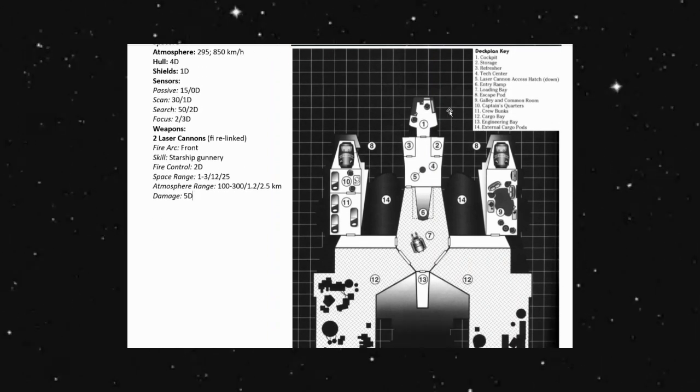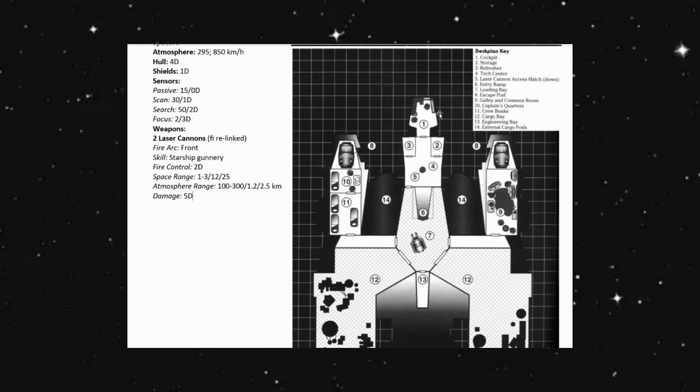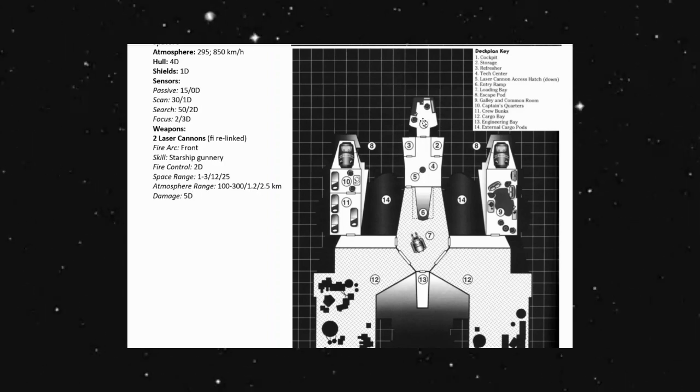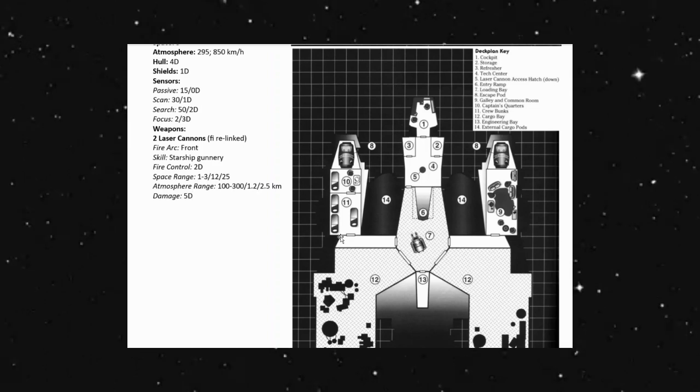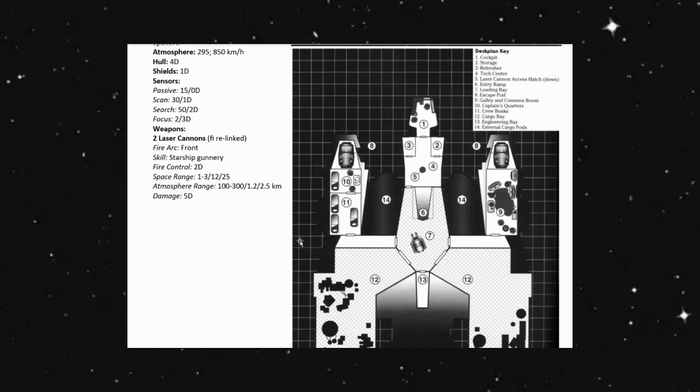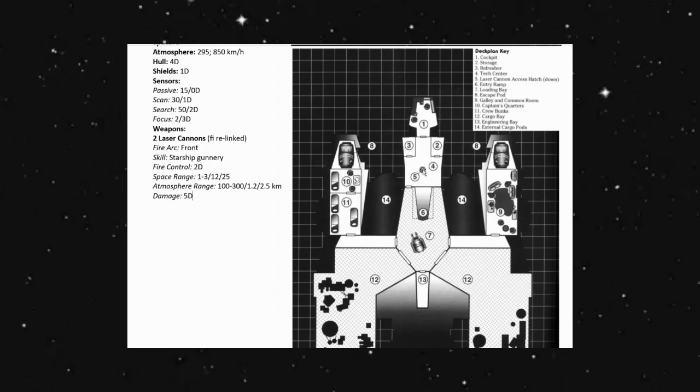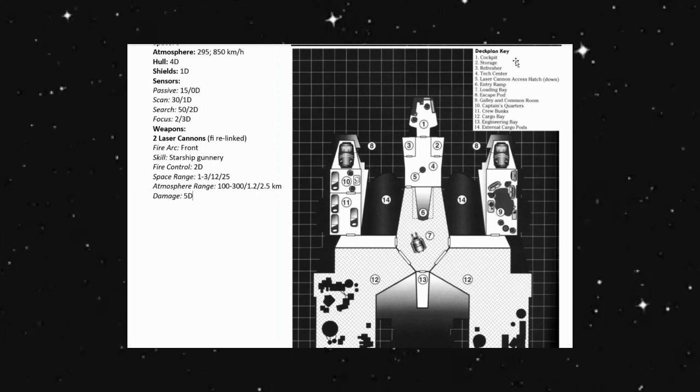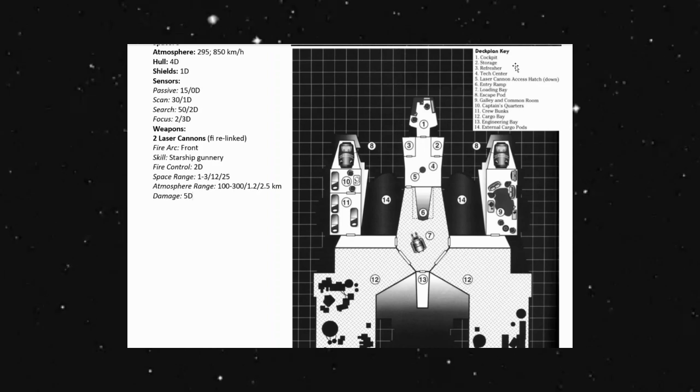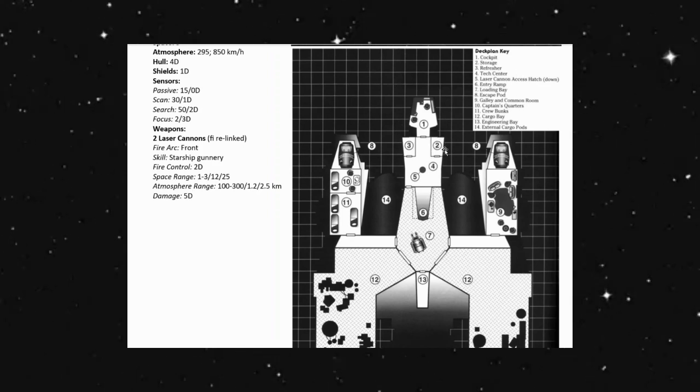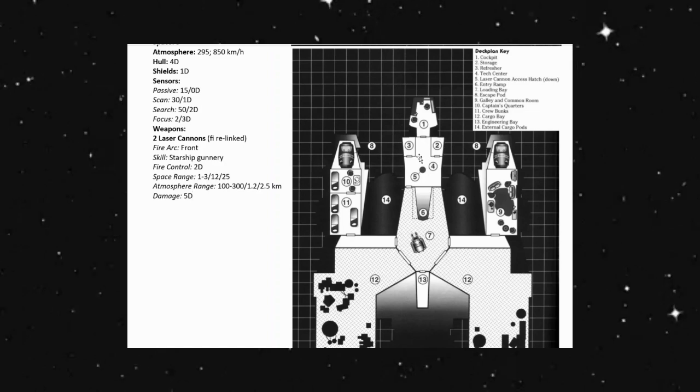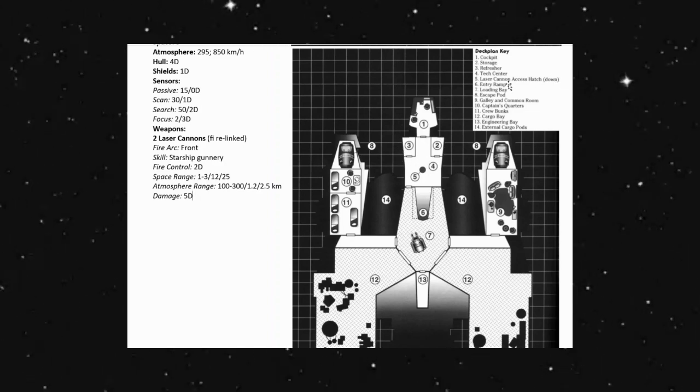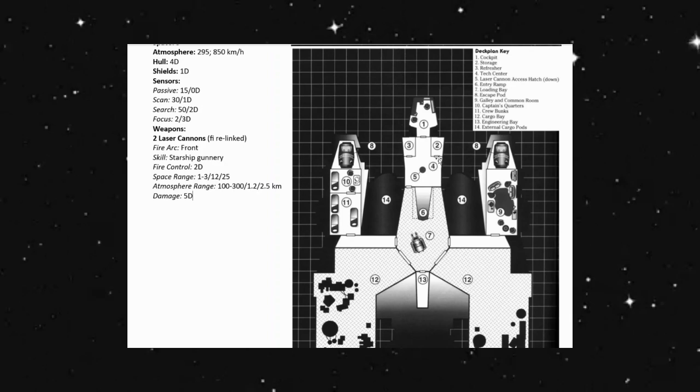Deck plans. So looking at this, we do have our cockpit in the front as usual. But this, unlike the YT series where it might be on the left side, the right side, or port and starboard, or in the center, this one is strictly in the center. We do have storage right behind the cockpit in a locker here. We have a refresher as well. And then we have four is our tech center. So next to our storage, we're going to have tech center along that wall.